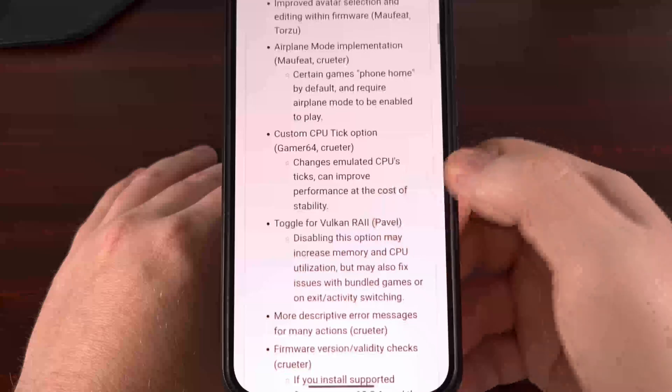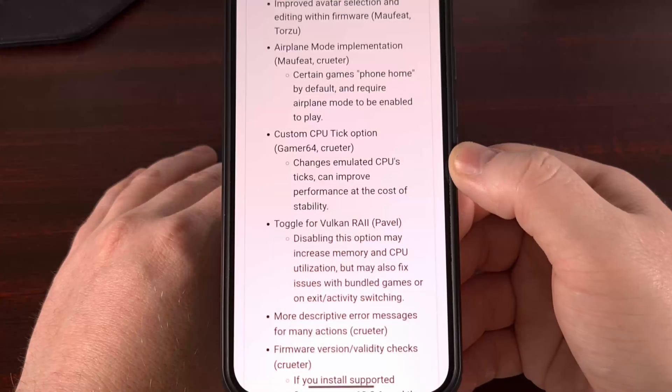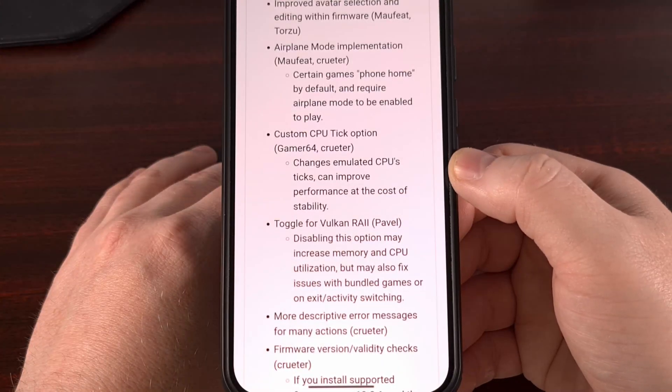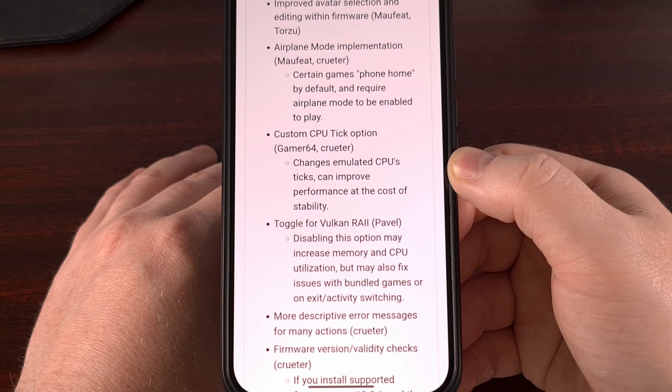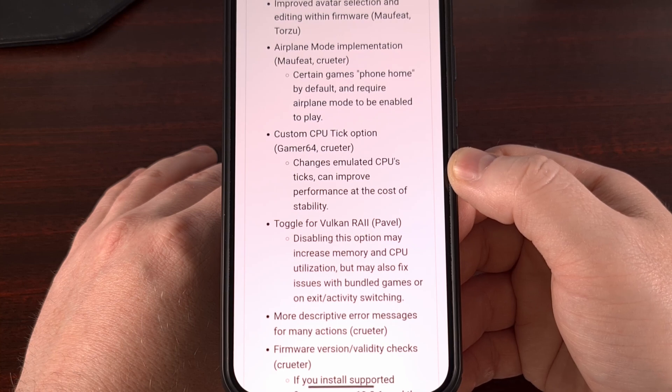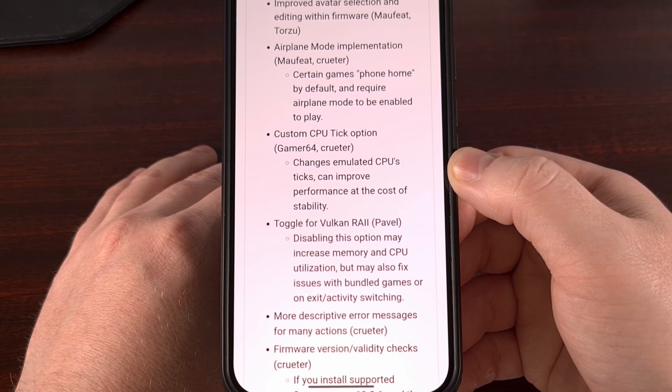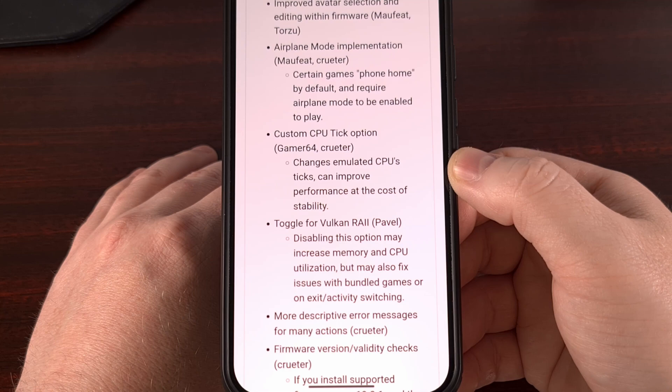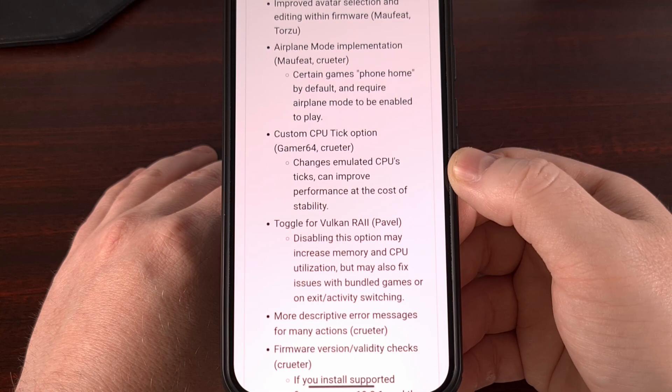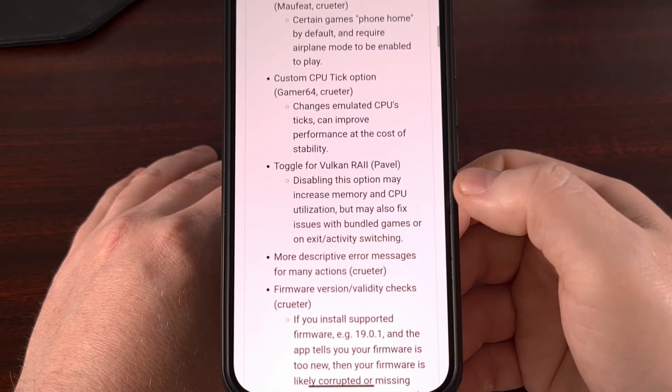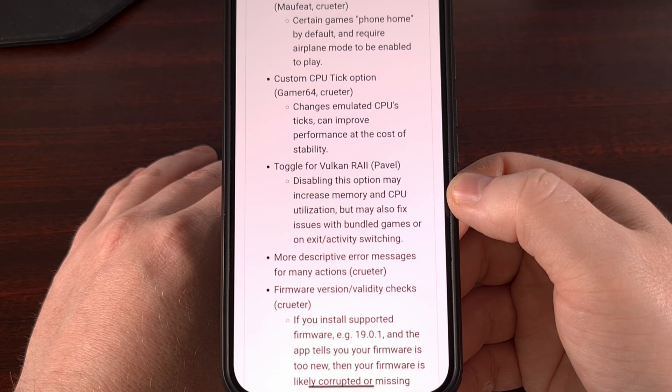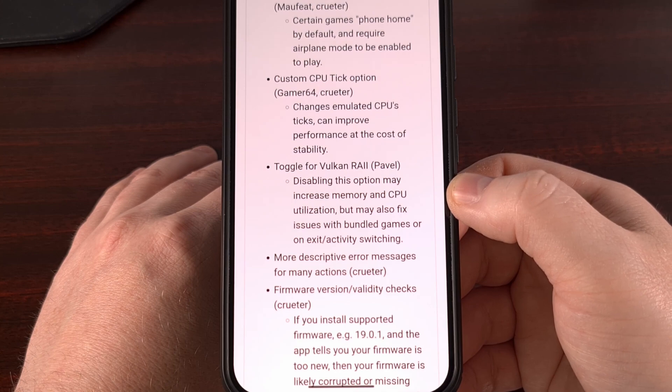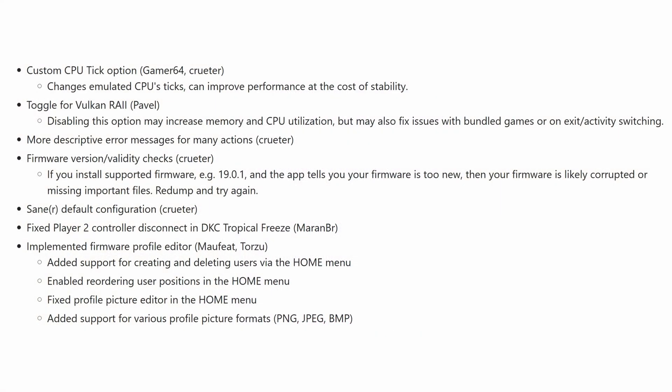The custom CPU tick option has been added. This change emulated the CPU's tick, which can improve performance at the cost of a little bit of stability. There is a new toggle for Vulkan RAII. Disabling this option may increase memory and GPU utilization, but it may also fix some issues with bundled games or on-exit activity switching.